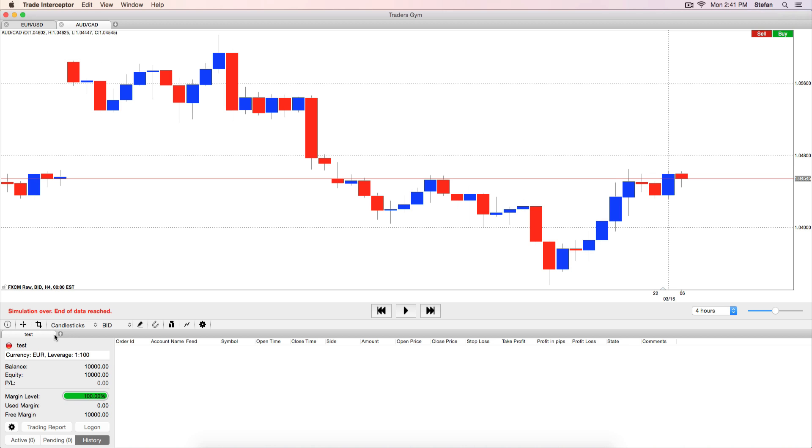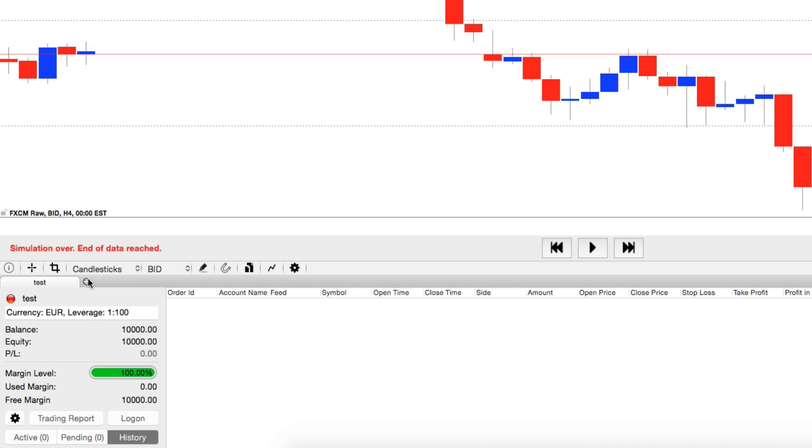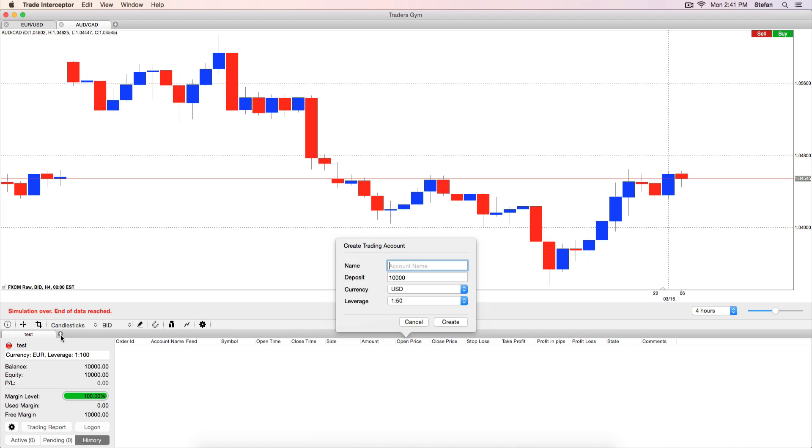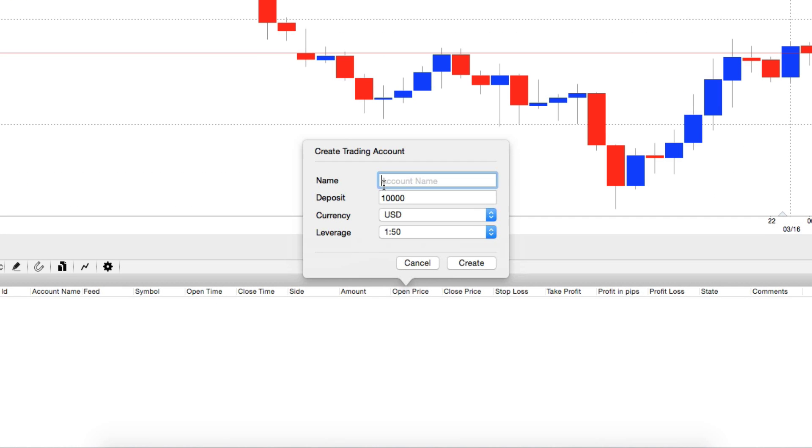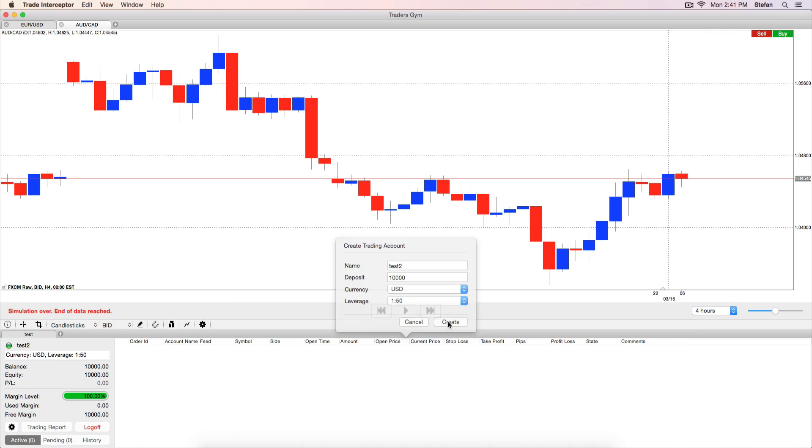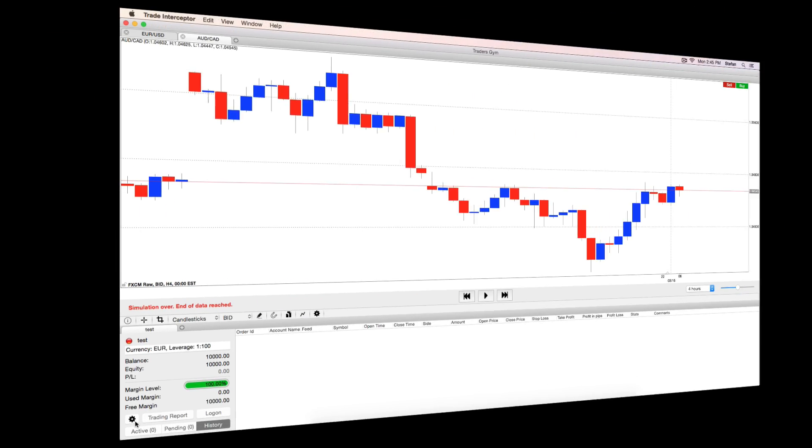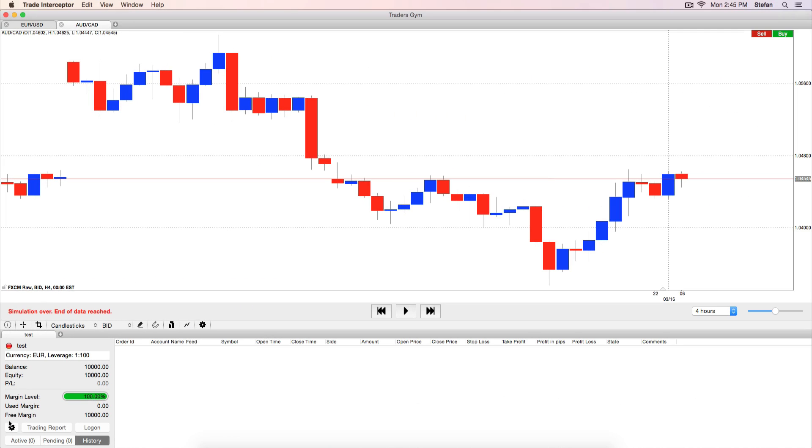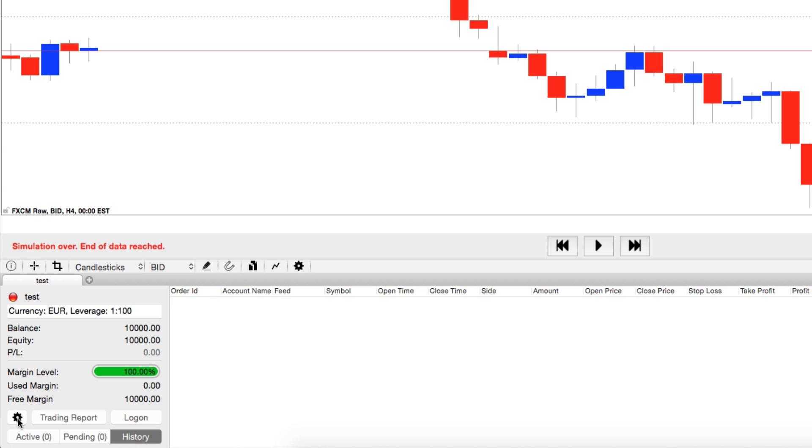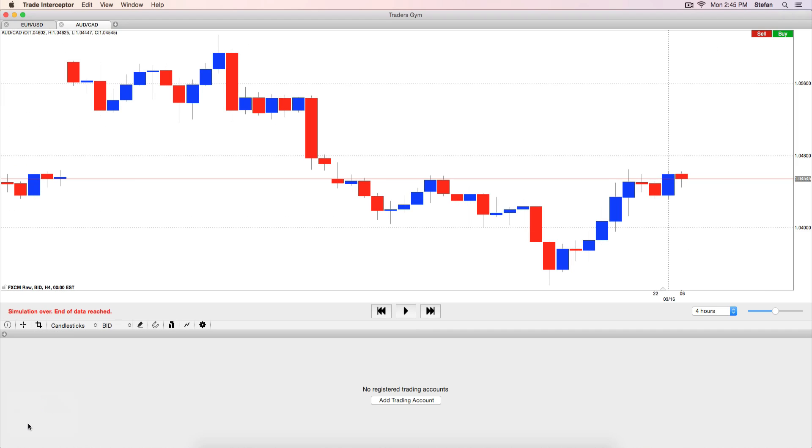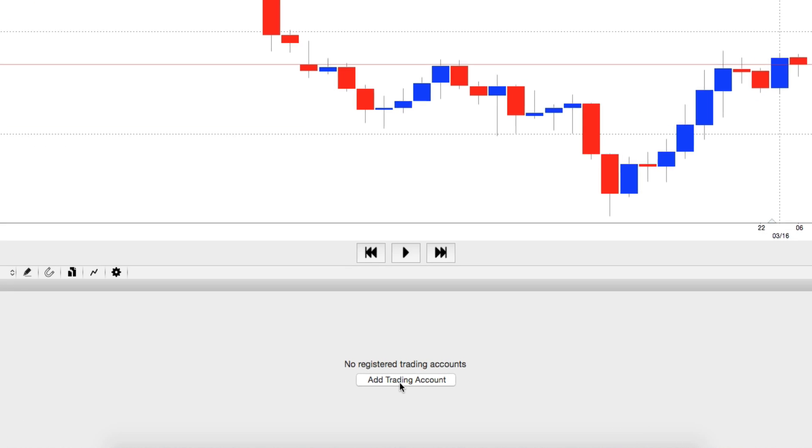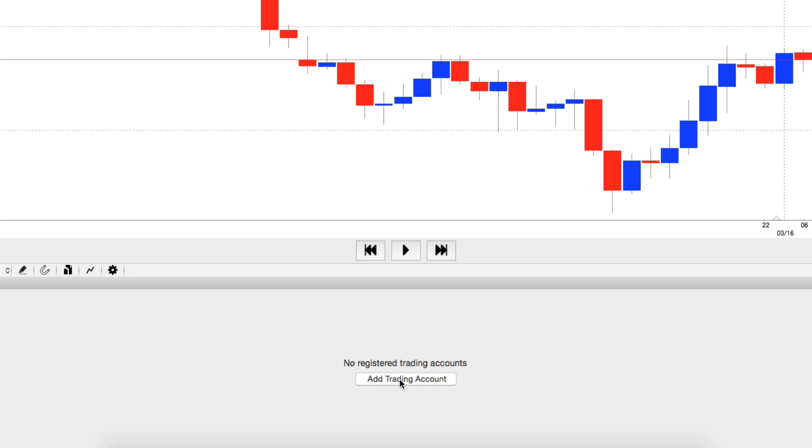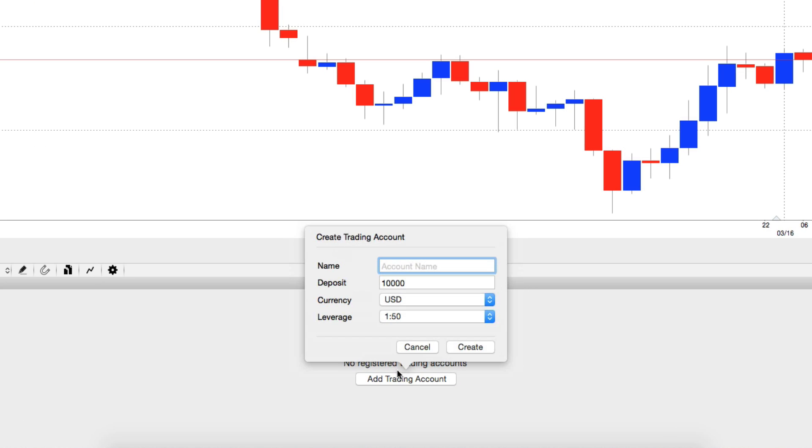To create a new paper trading account, just click on the plus symbol from the Accounts panel. If you want to delete the paper trading account with which you've played so far, click on the gear icon from the Accounts panel and select Delete Account. Then you will be able to register a new paper trading account.